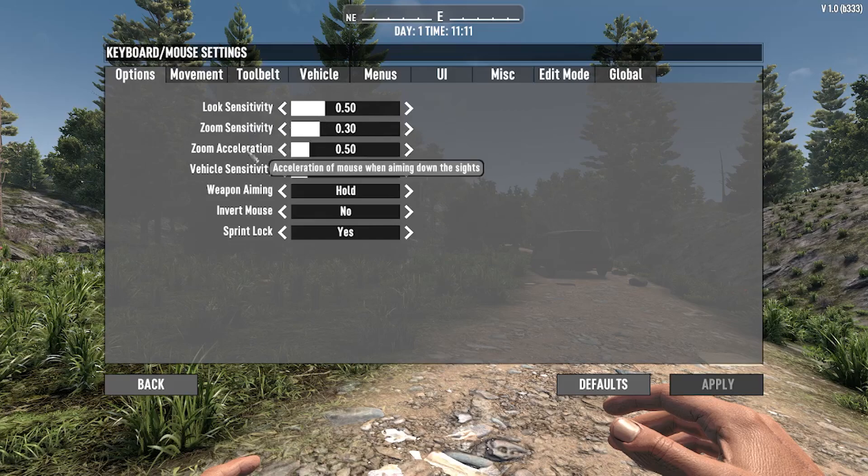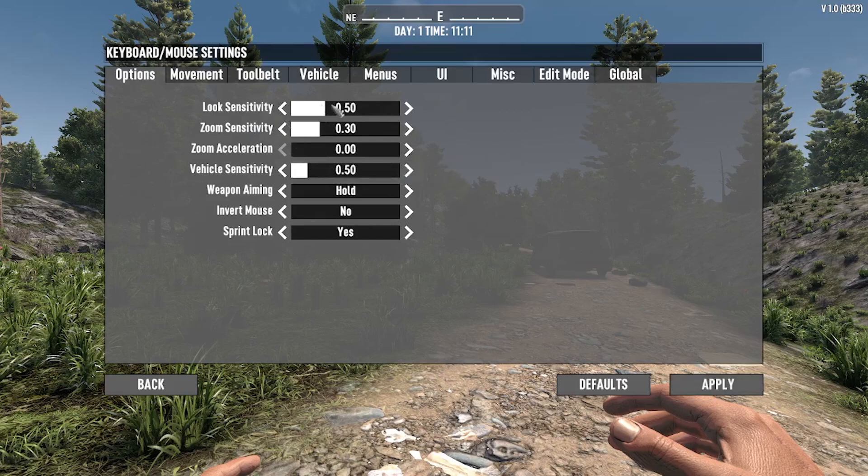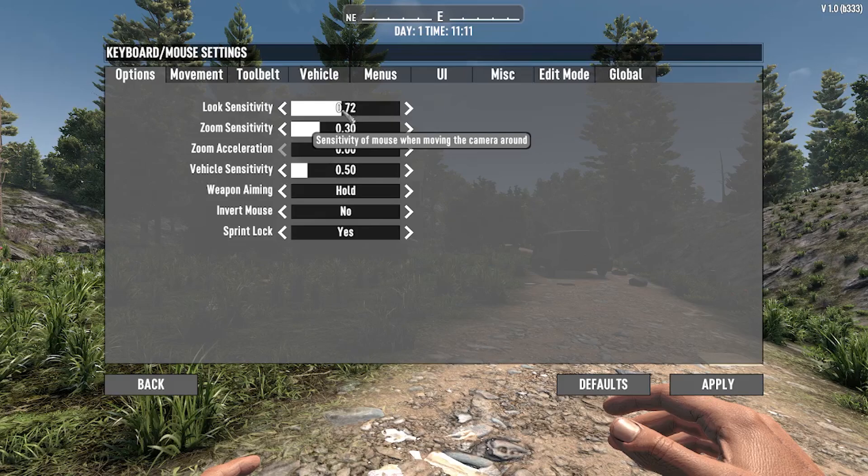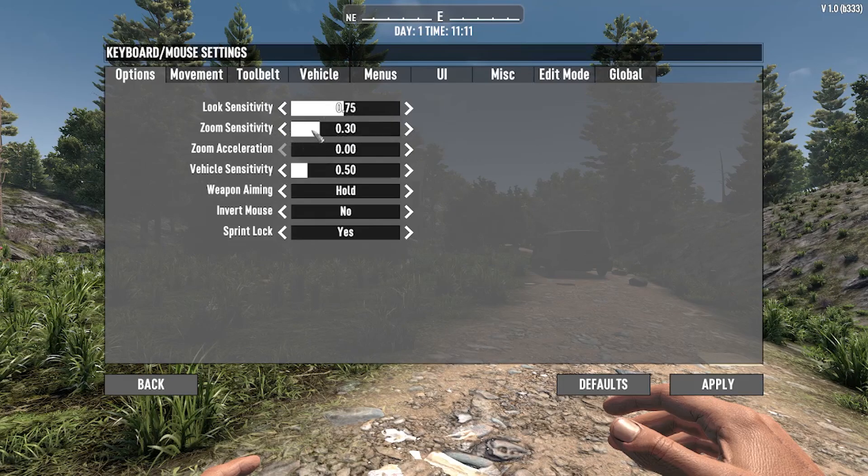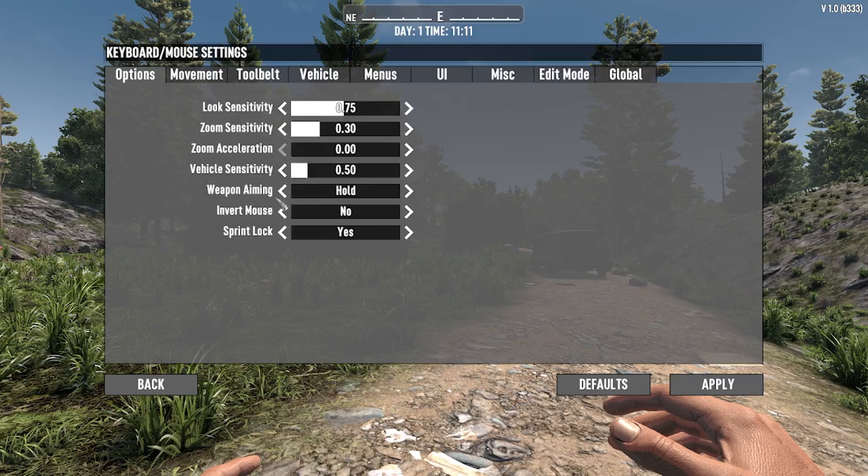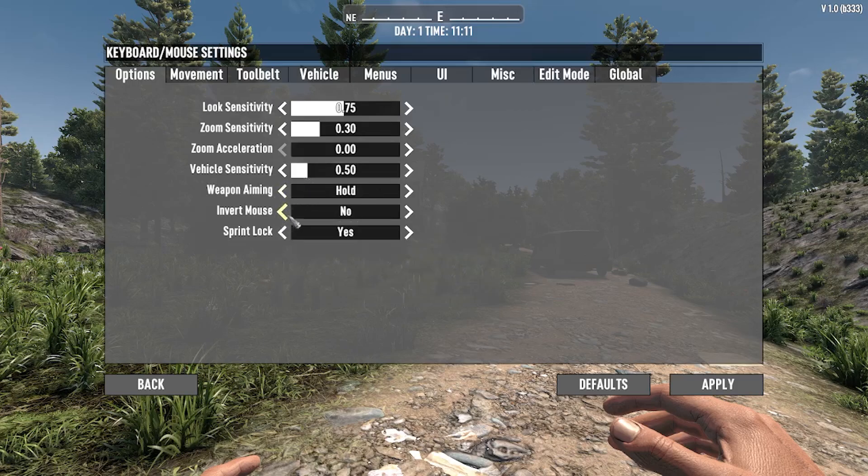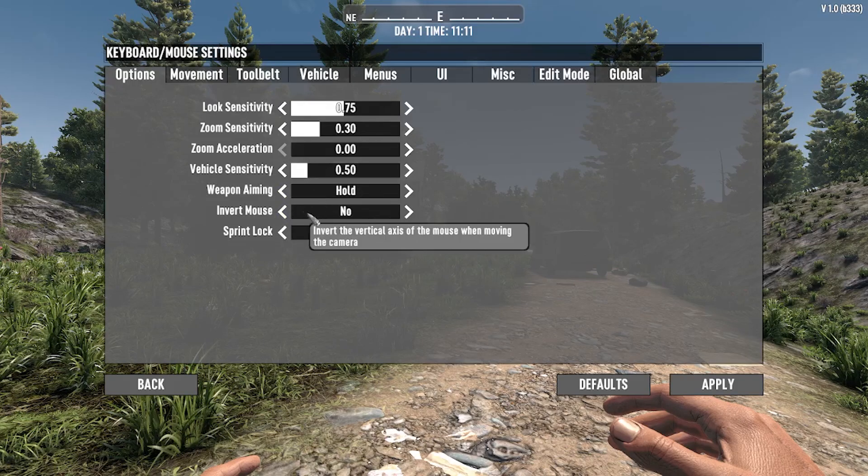You can change zoom sensitivity or zoom acceleration, which I will crank up. You can adjust my sensitivity in looking, vehicle sensitivity, weapon aiming, and you can invert your mouse.